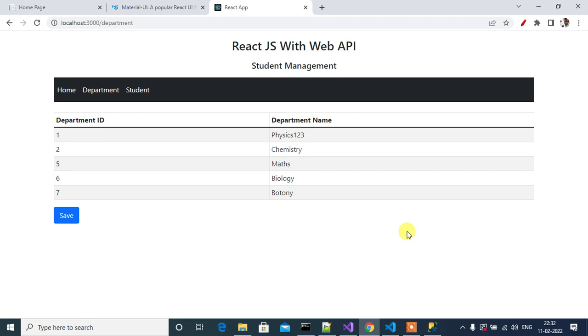Hey guys, welcome back to our channel. In this video we will learn how to use Snackbar in a React.js application.